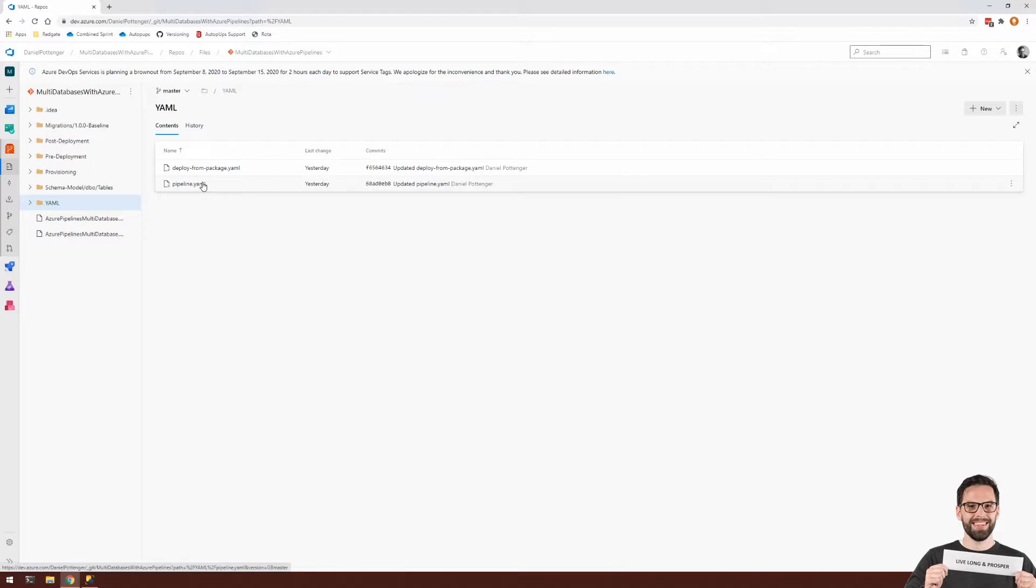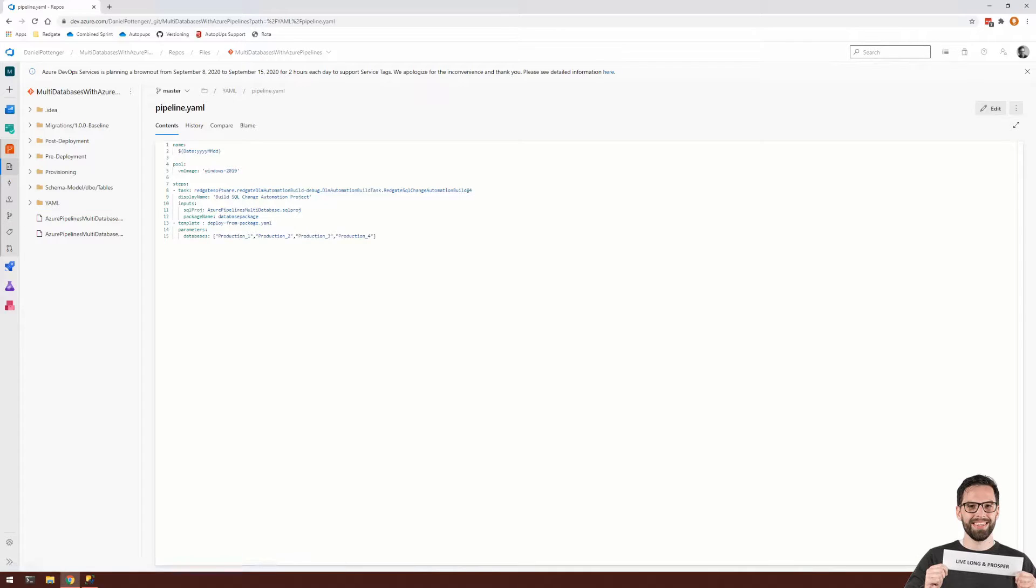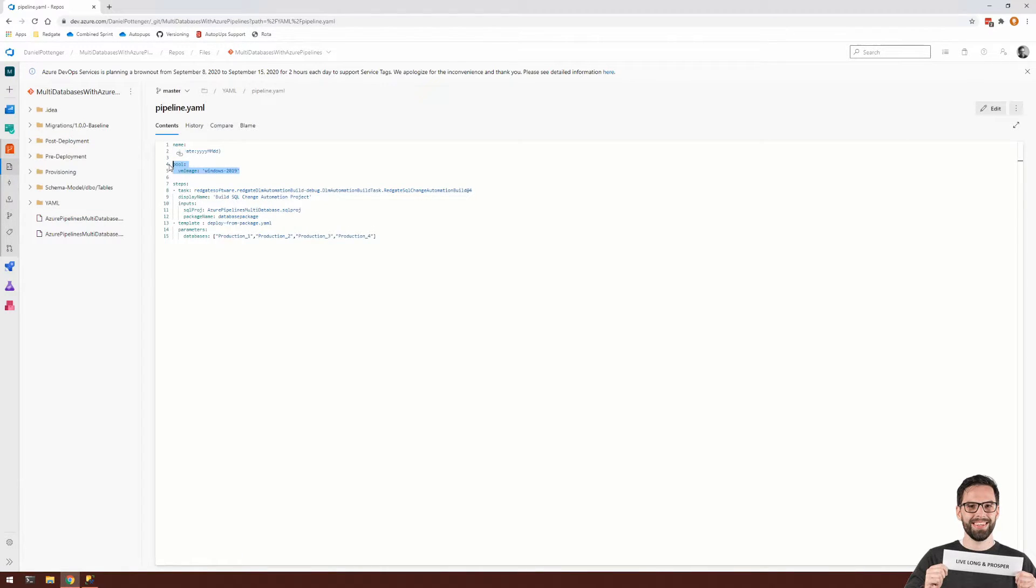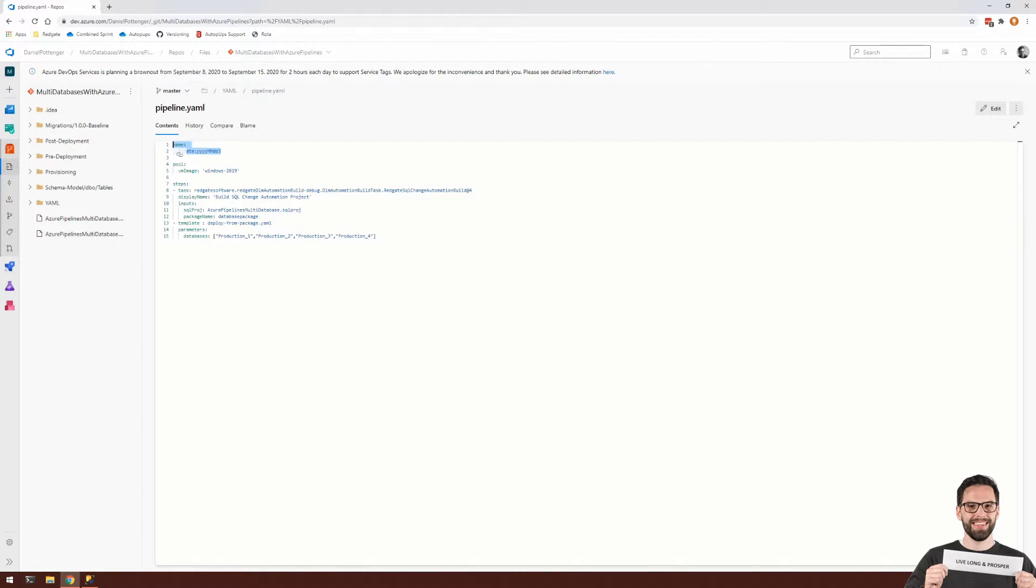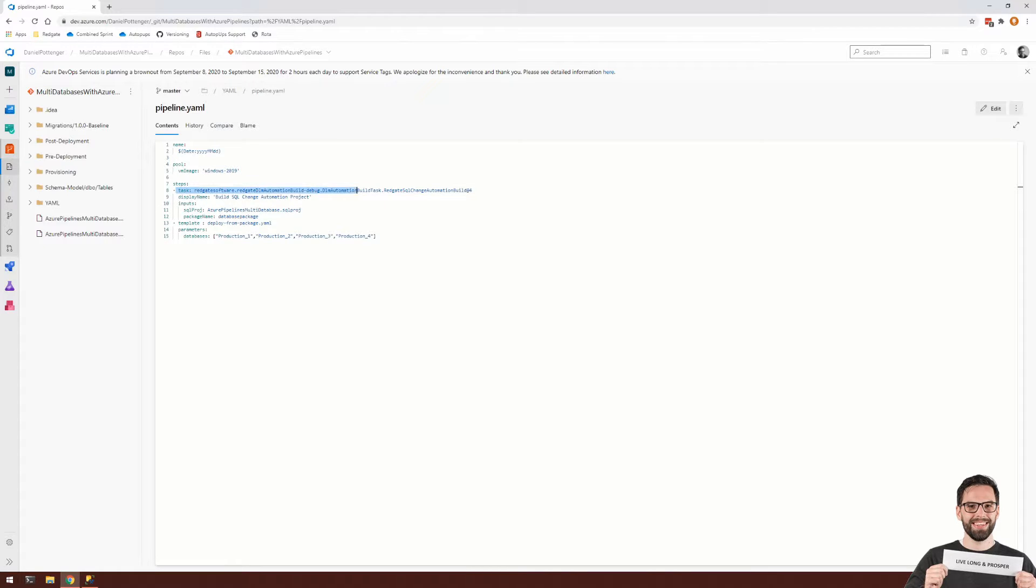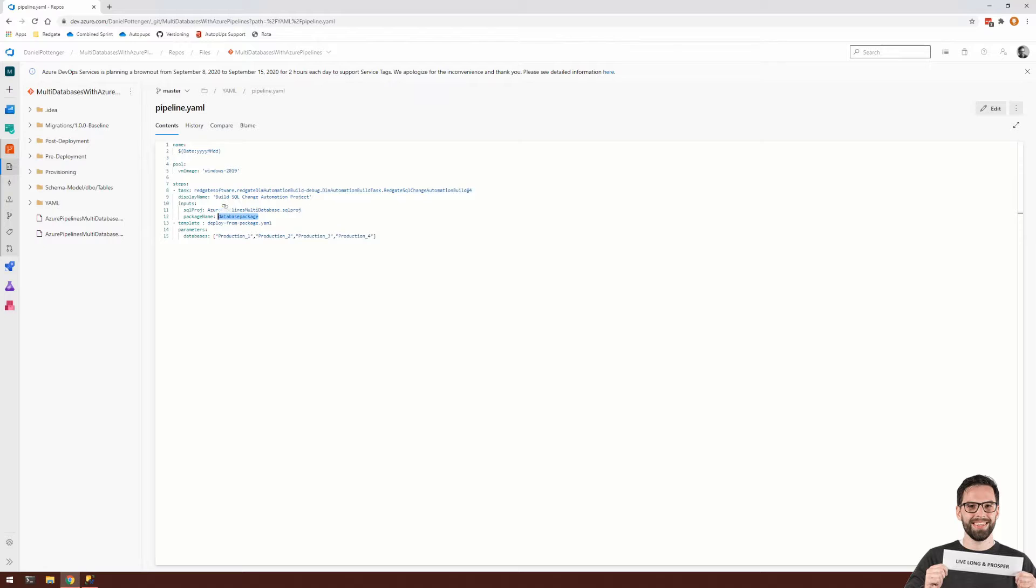Within my pipeline.yaml, you can see it's just a simple pipeline setup using a particular virtual machine image, and just a date for the name. There are two things that you need to take note of here. That's the task here, which is building the project and creating a NuGet package called database package.